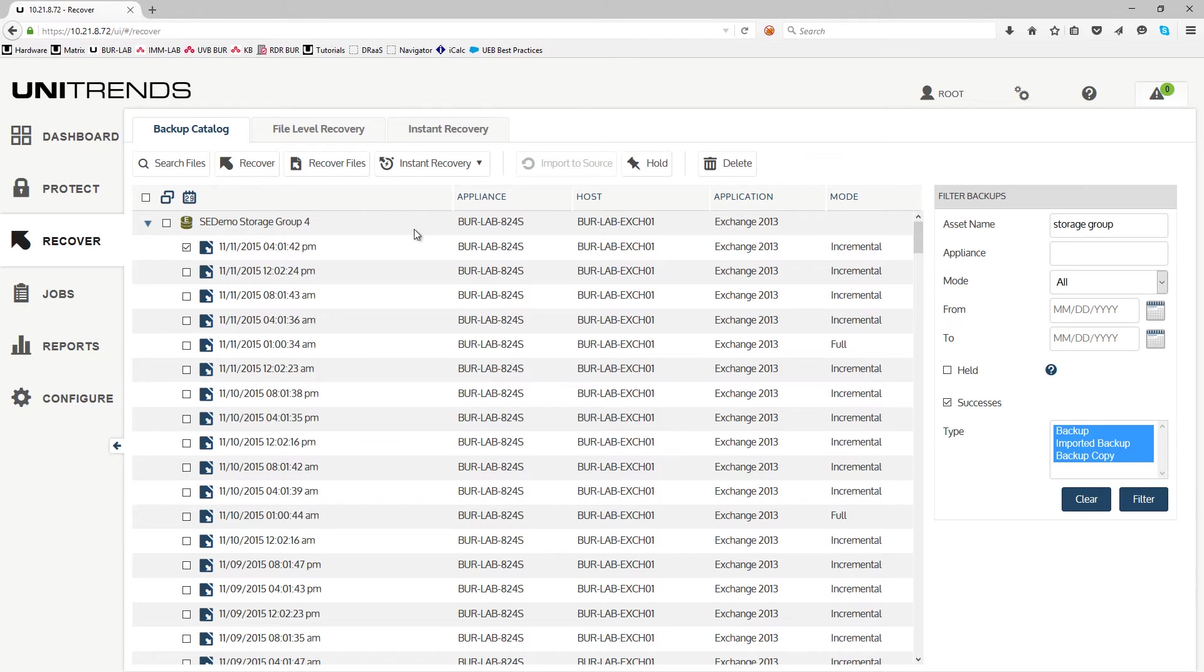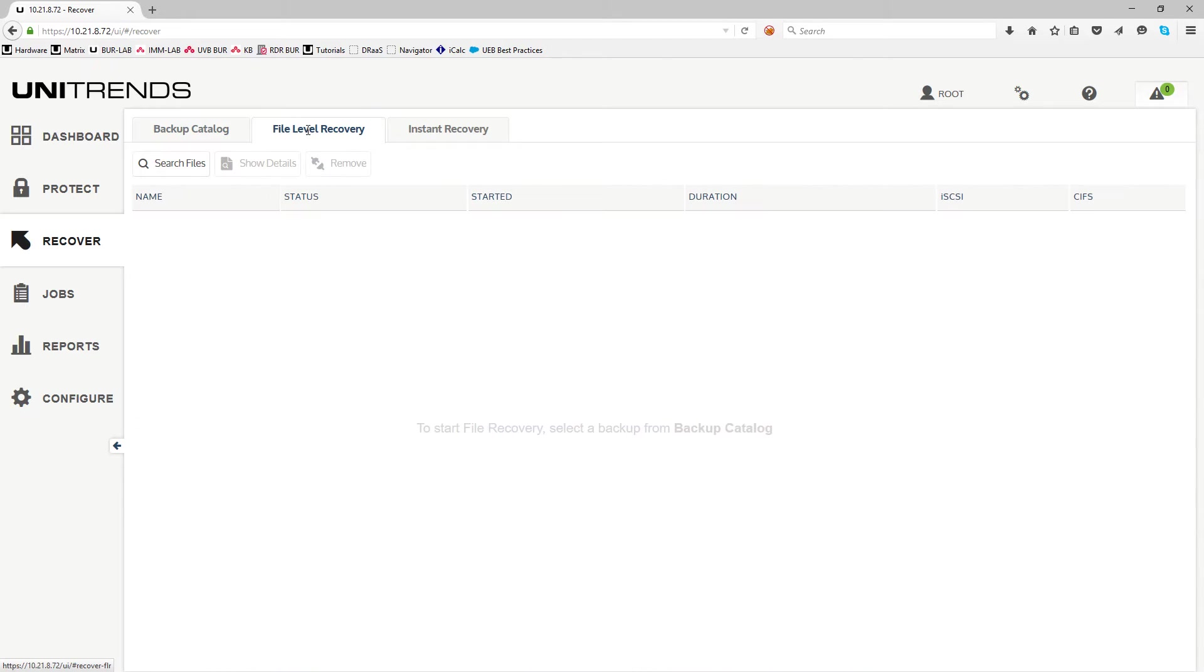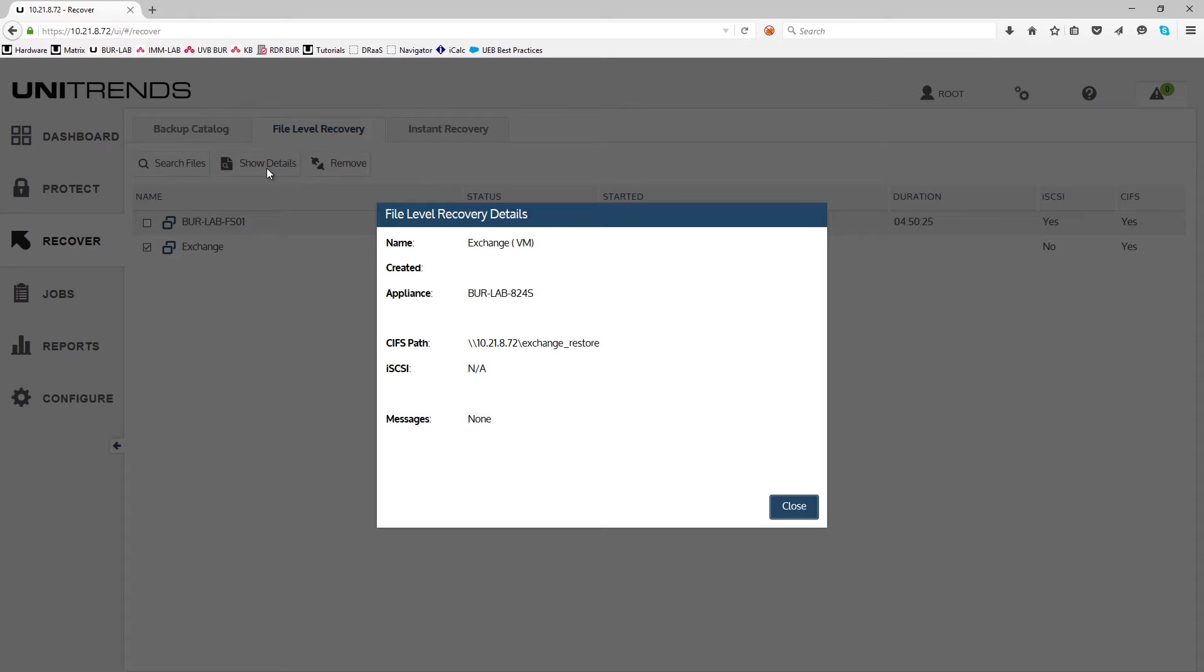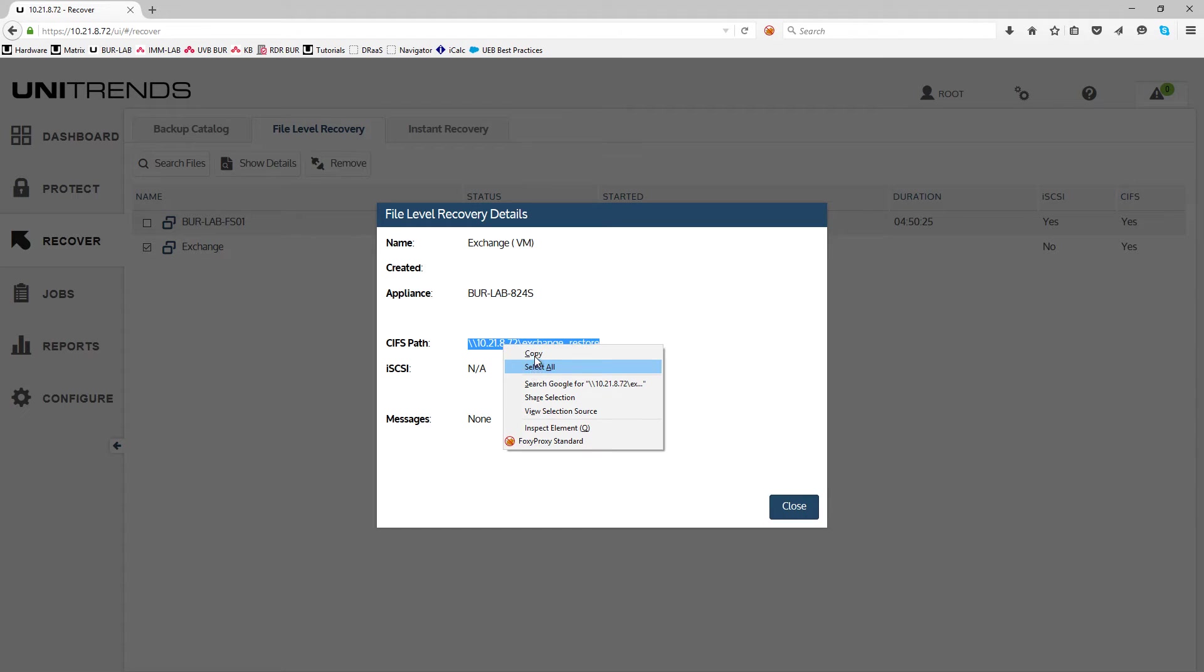Once that's completed, you can go to the recovery file tab. You'll see that there's a job for the Exchange with the status running. You can click on that, show details, and you'll see that it's mounted on the following share. You can actually copy that, and we'll go ahead and close that.